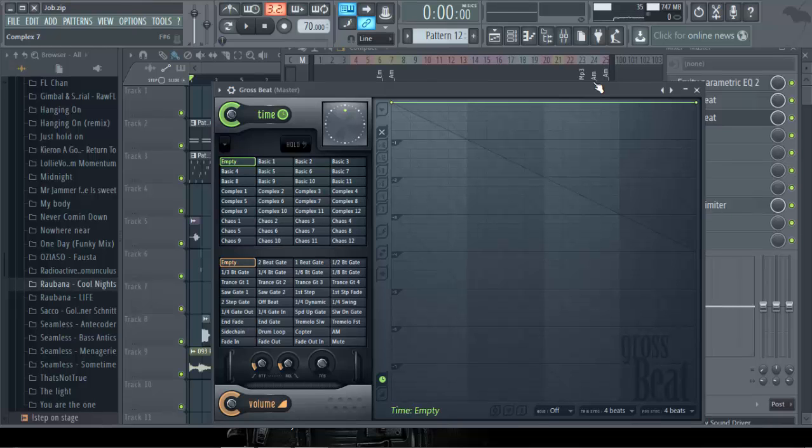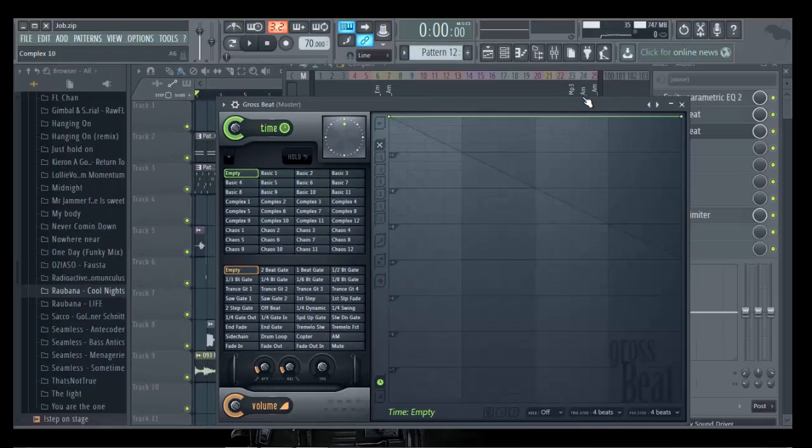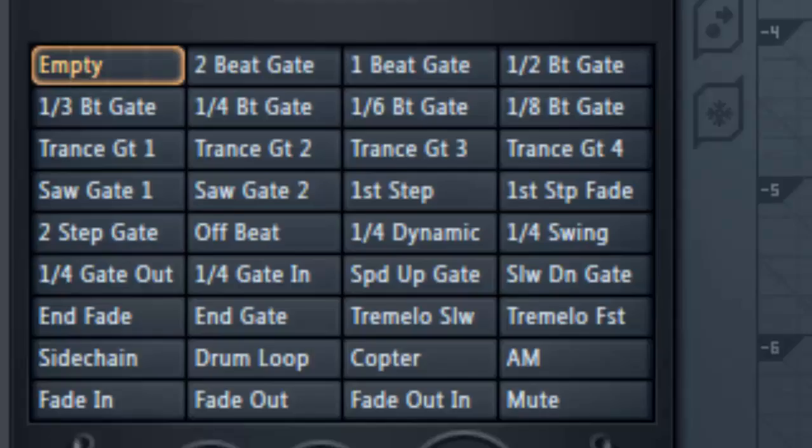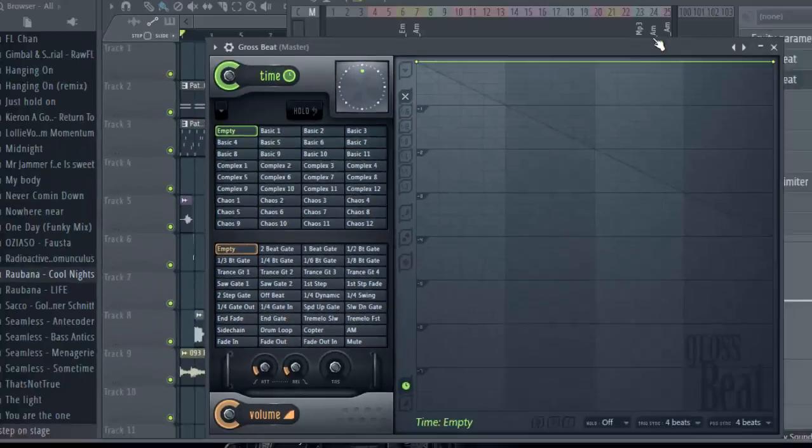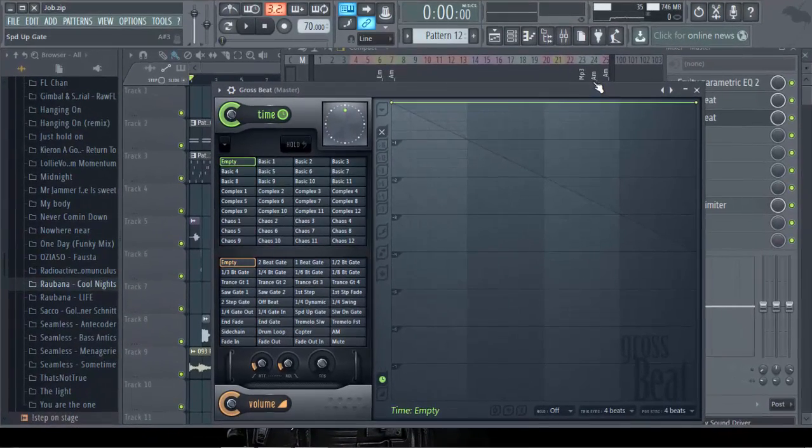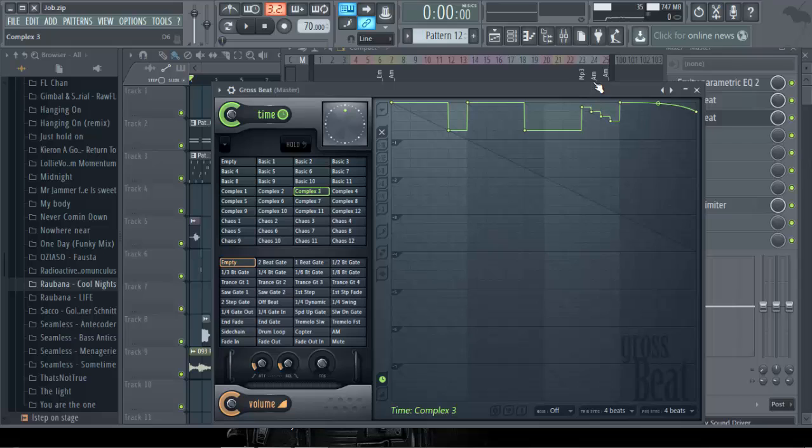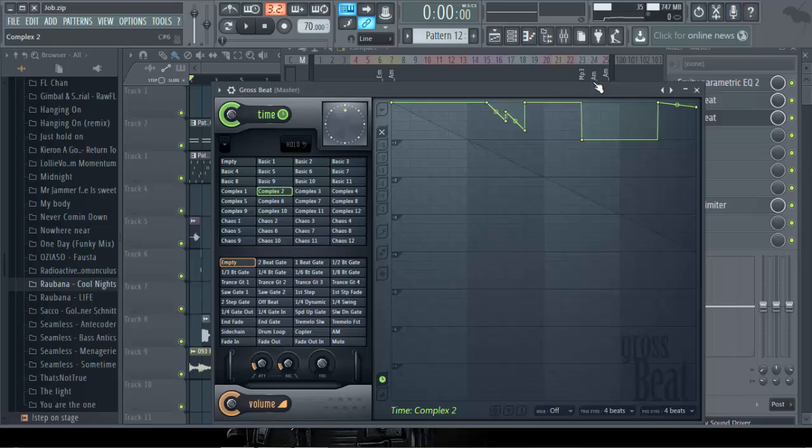So here is the time preset. You can see 36 here, and here is the volume effect. If you want to use the time effect, for instance Complex 7, Complex 3, Complex 2, at certain places in the beat without affecting all the tracks.